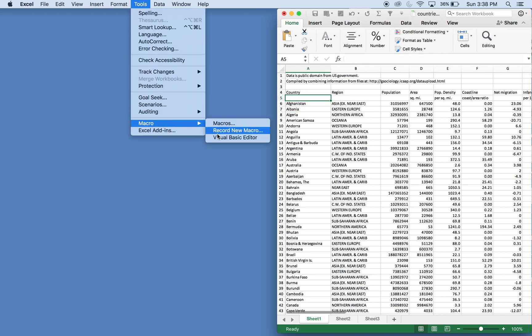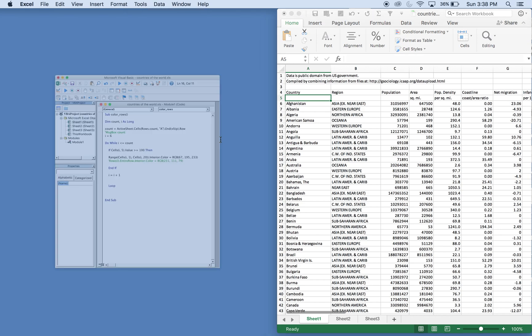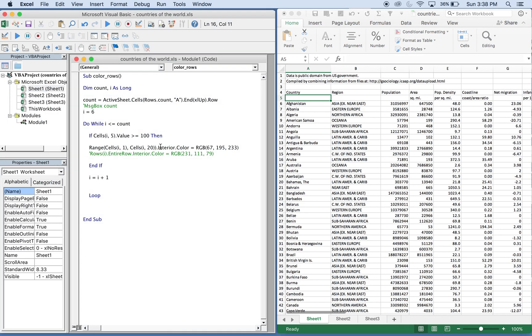I already have the code written up so we'll just go through it step by step. The sub is what we call Color Rows and we declare variables. We have count, and I. Count is going to be equal to this line of code here, and what this line of code does is it looks in column A in Excel.